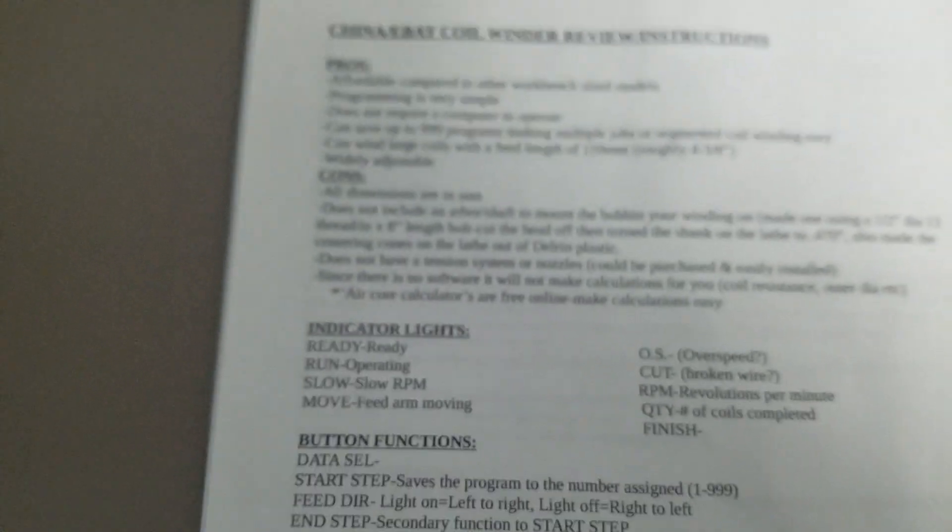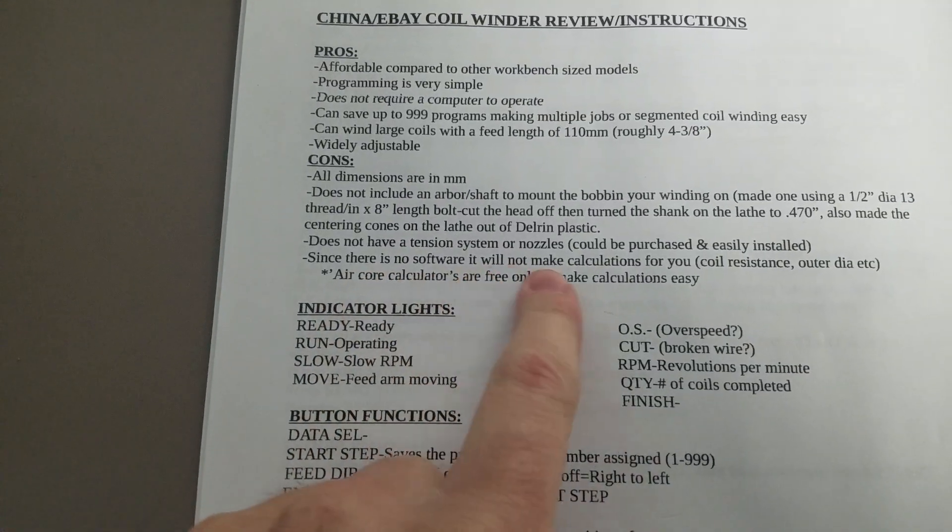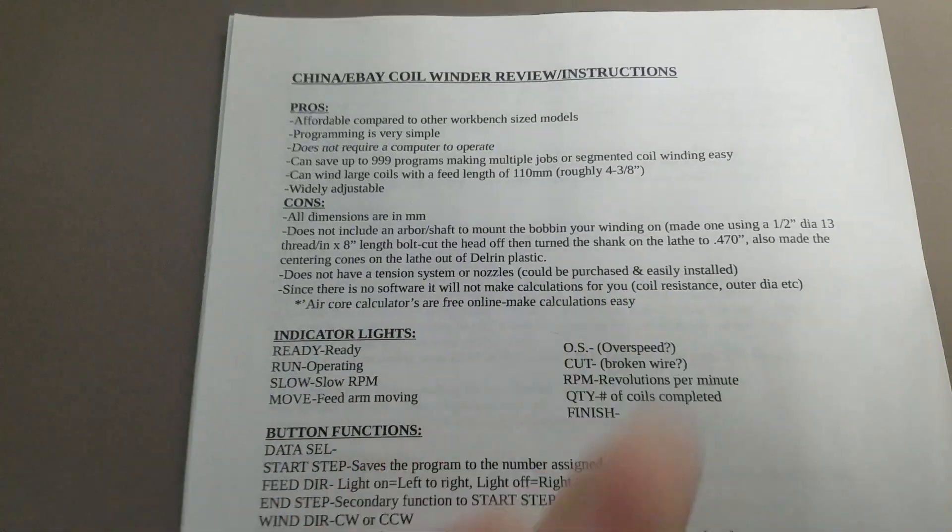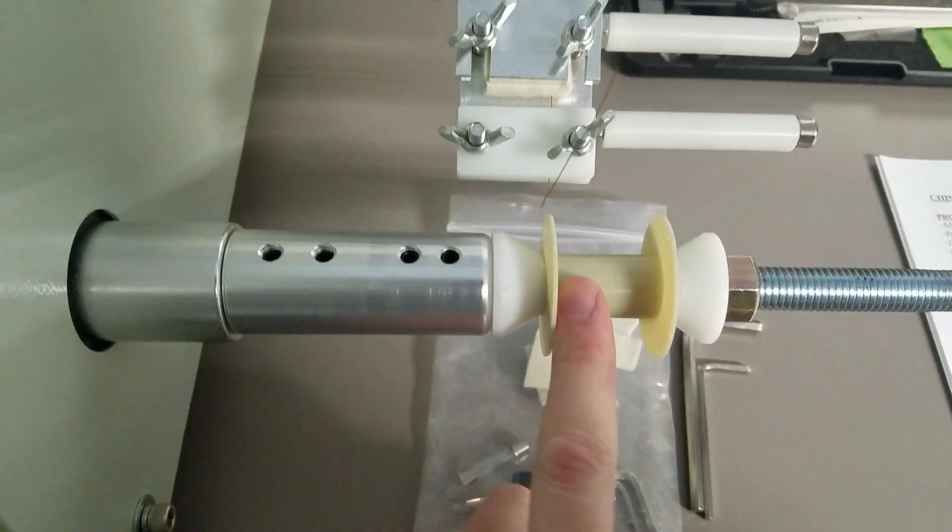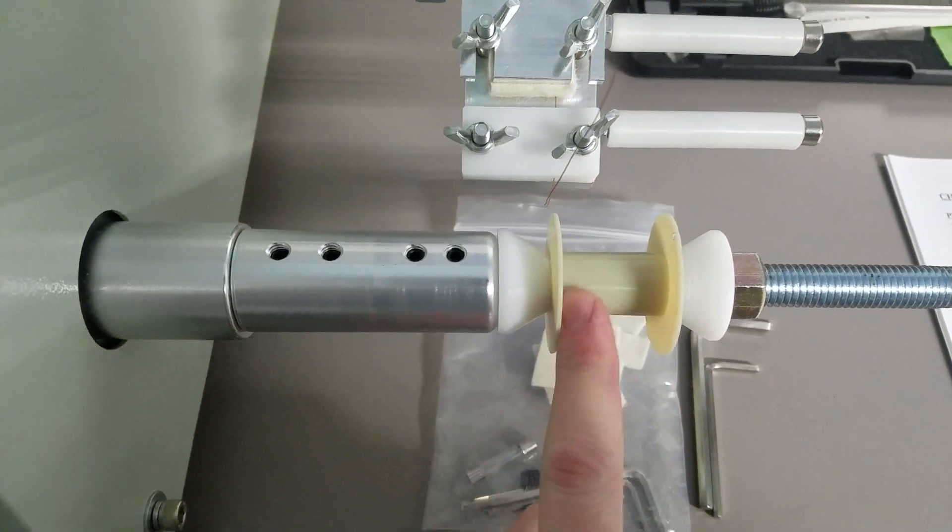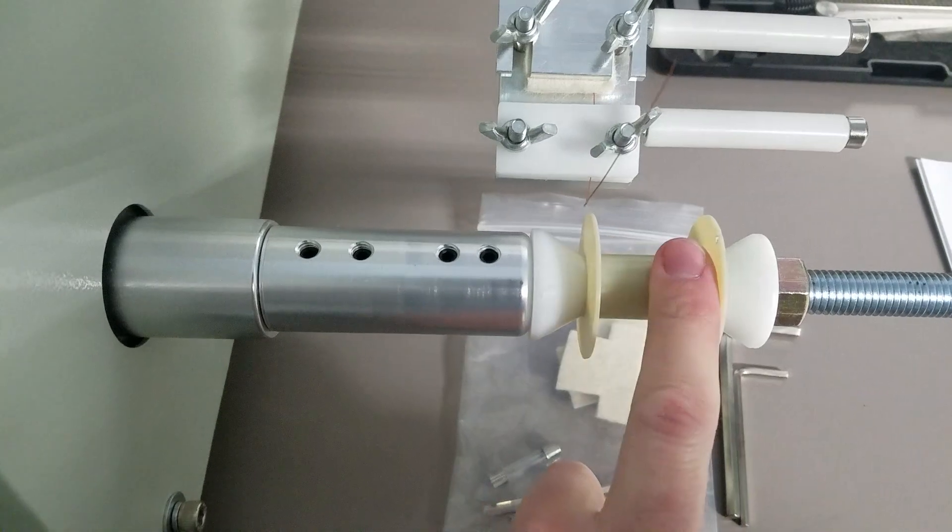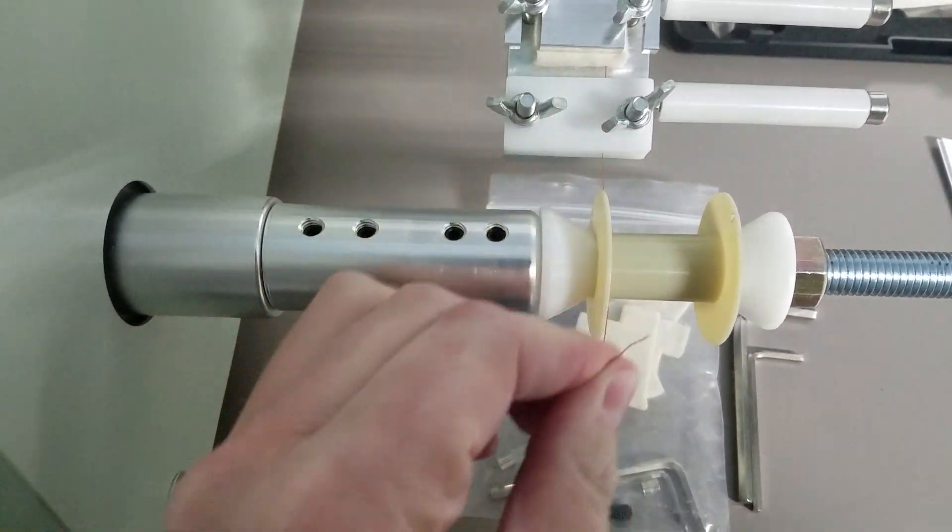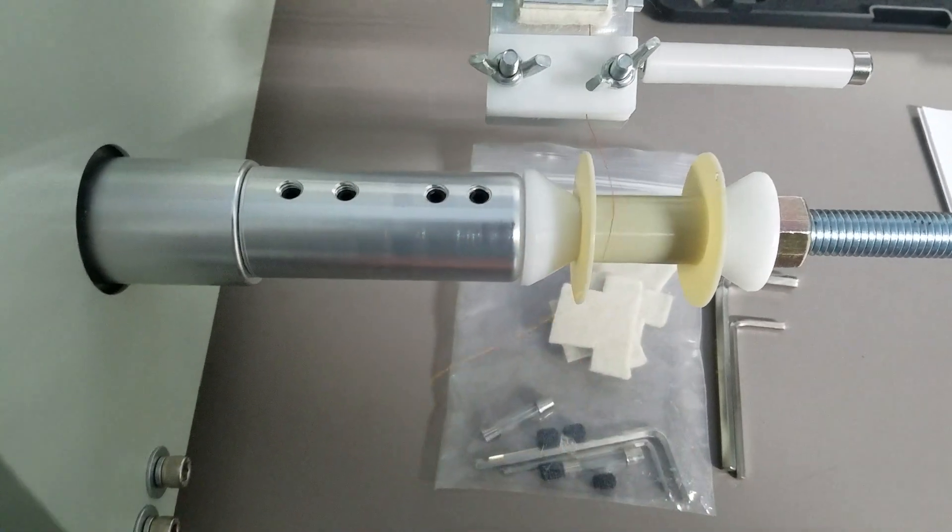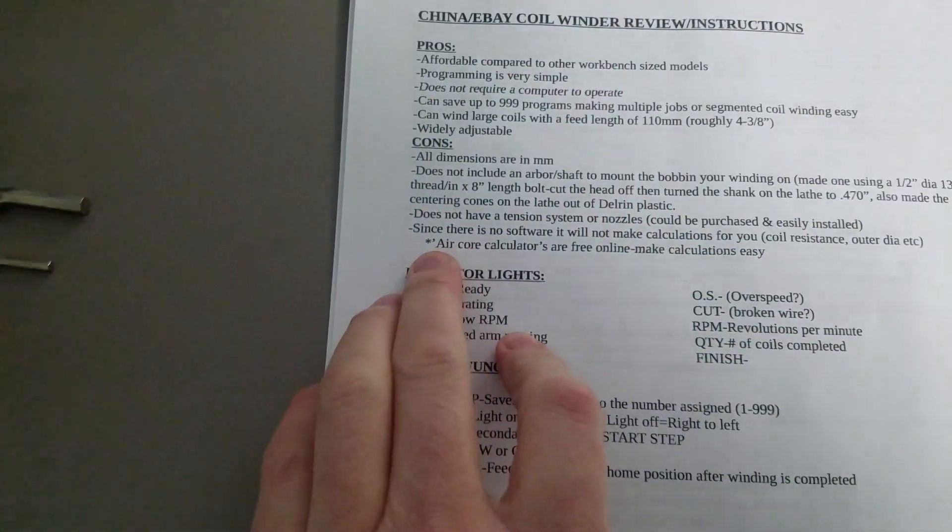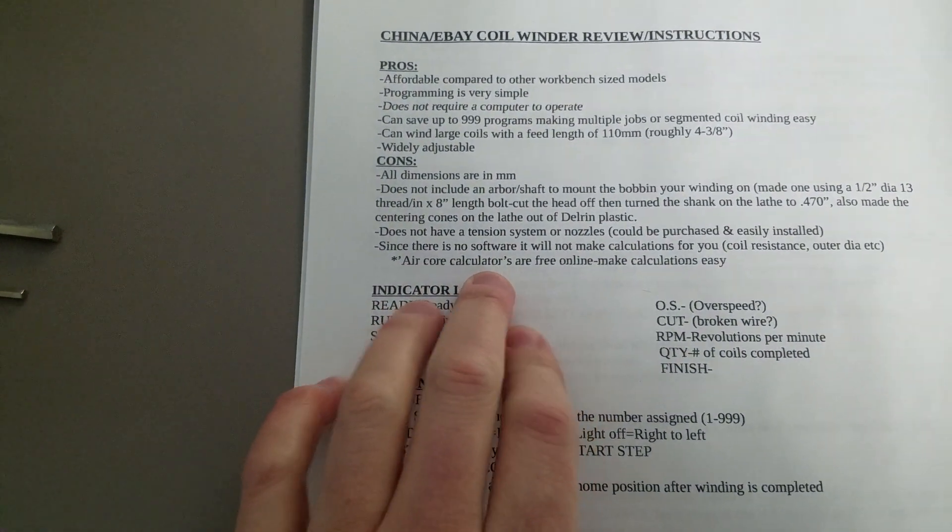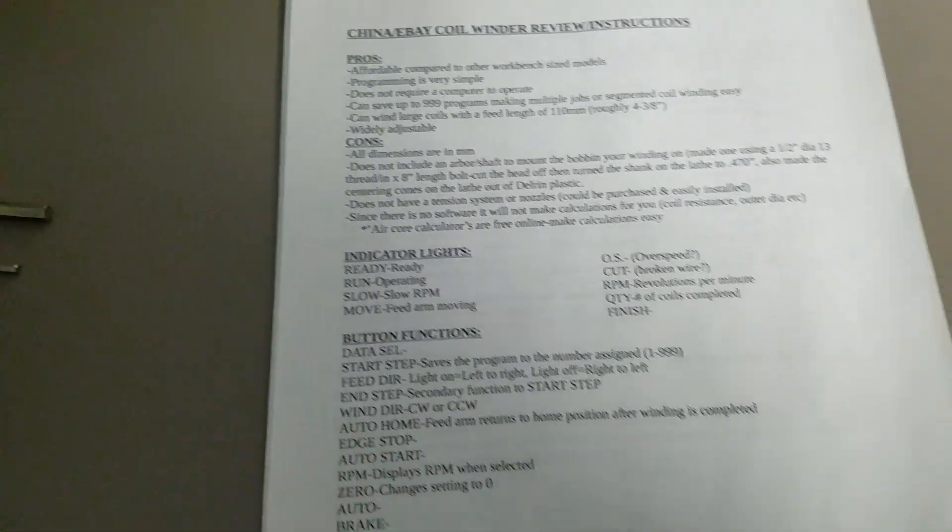There's nothing really bad about it, just things you've got to work around. Since there's no software, it will not make calculations for you. Say you wanted to wind a thousand turns and you needed to know the outside diameter and the resistance for 30 gauge wire—it won't tell you that. But if you get online, just search air core calculator. You'll find them. They're free, easy to use.